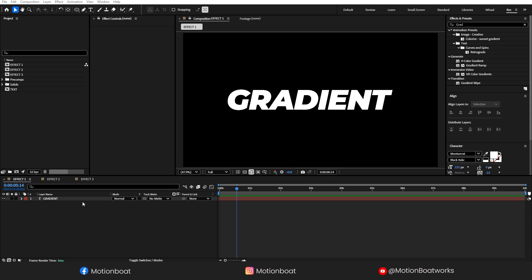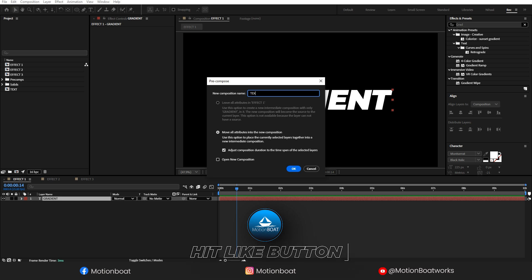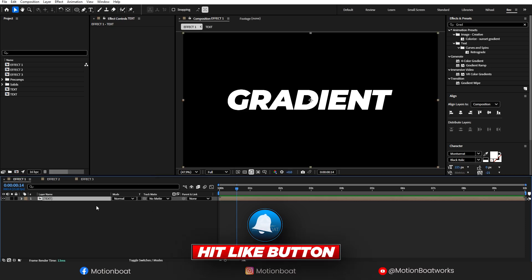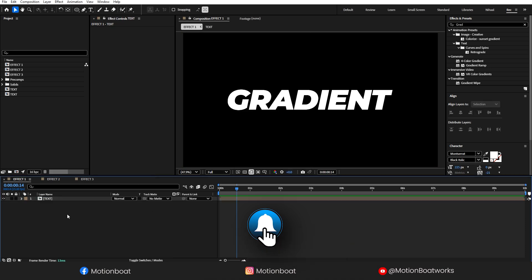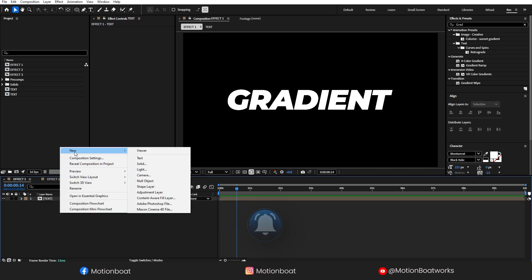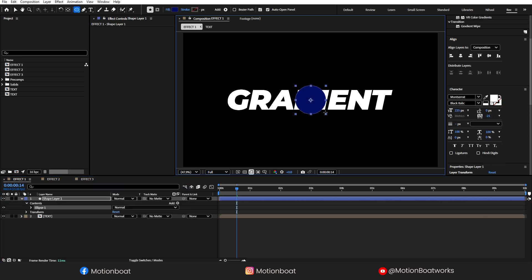I already have this text layer here. I am going to pre-compose this layer. Now, quickly create a new shape layer and creating a circle here, something like this.